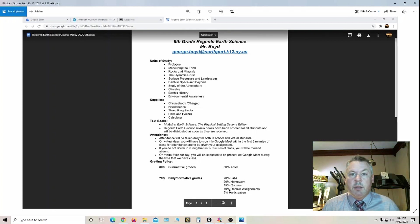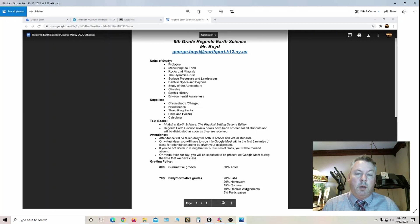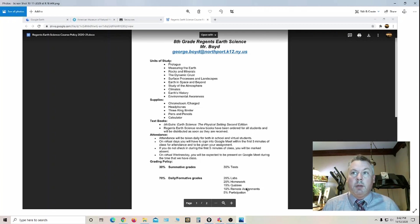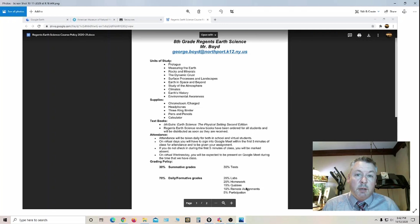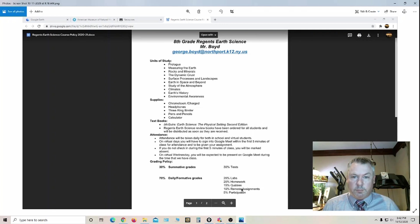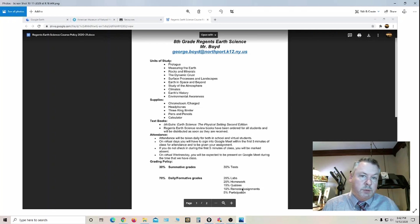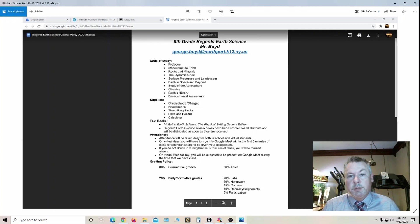10% is remote assignments. Those assignments are done when they are on their own at home. I'm going to try to be understanding because I know they don't have the same support as they would if they were in person at school. Things are a little bit more difficult for students this year and I'm going to try to be flexible.